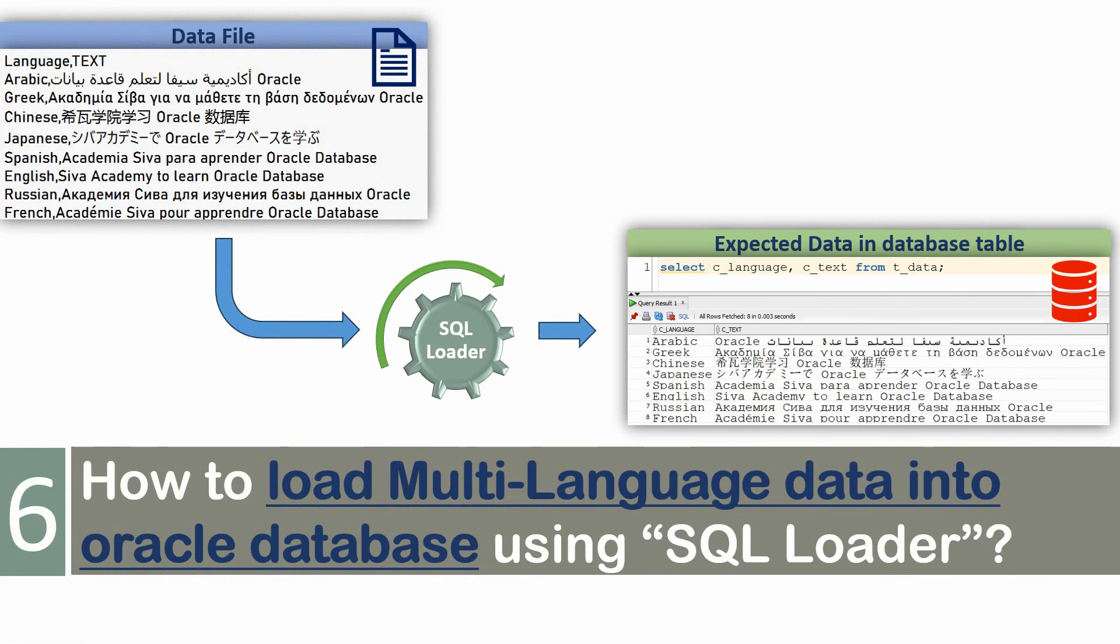Hello friends, welcome to Oracle concept video series. This video is based on one of the use cases that I have used in my recent project.